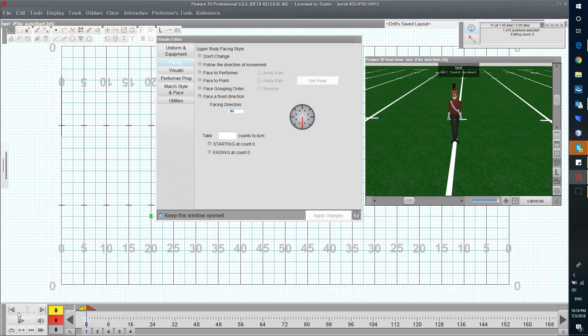This is a quick example of creating a 360 degree facing turn so you can spin around. For my example, I'm going to split it up into fourths, so I change 90 degrees at a time. This is going to be over 16 counts, so every four counts. I'm going to choose to have it go counterclockwise.